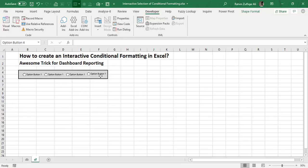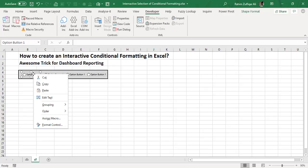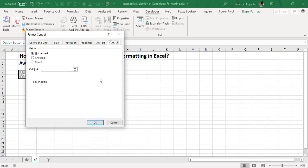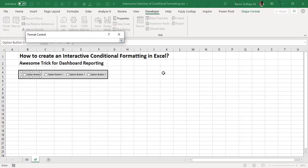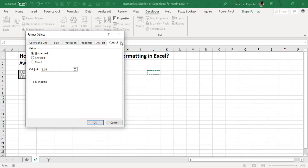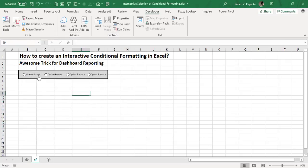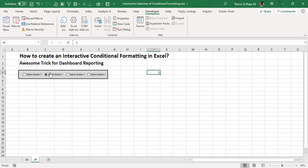You are required to link each option button with a blank cell. I right-click on the first option button and from the contextual menu click on Format Control. On the Control tab, there is a field called Cell Link. In this scenario, I link J4 with this option button. Once you link the option button with a blank cell, it will create an incremental number — one, two, three, and four. You only need to link one option button and the others will automatically generate the number in the same linked cell.